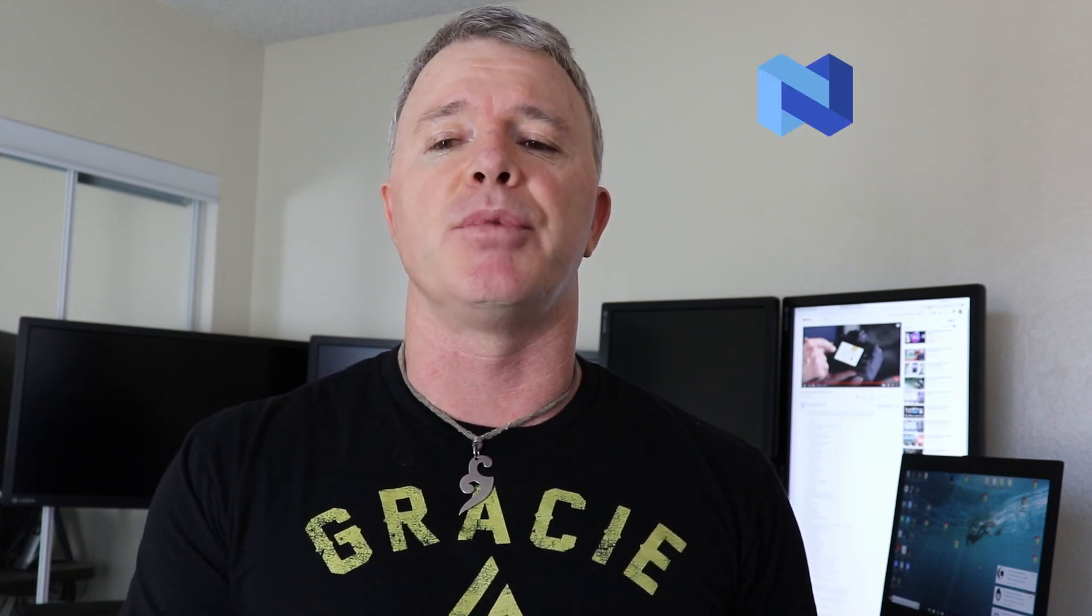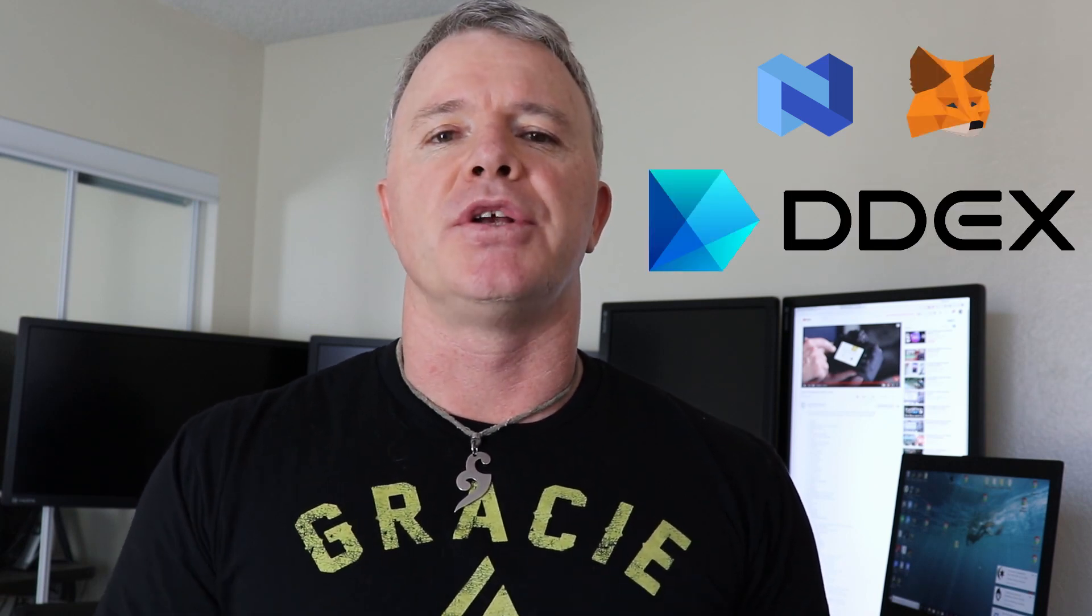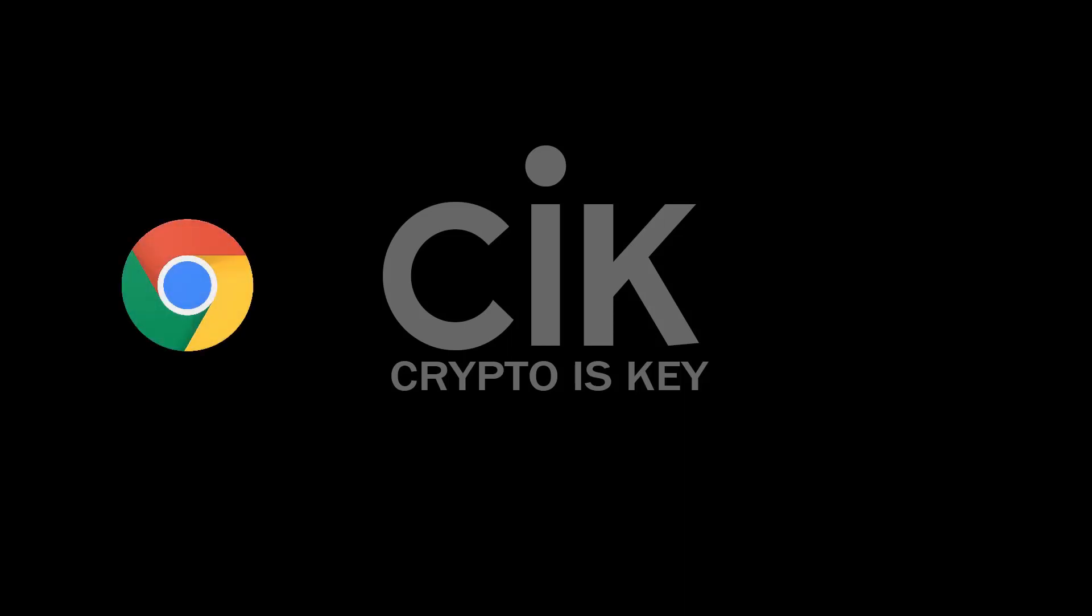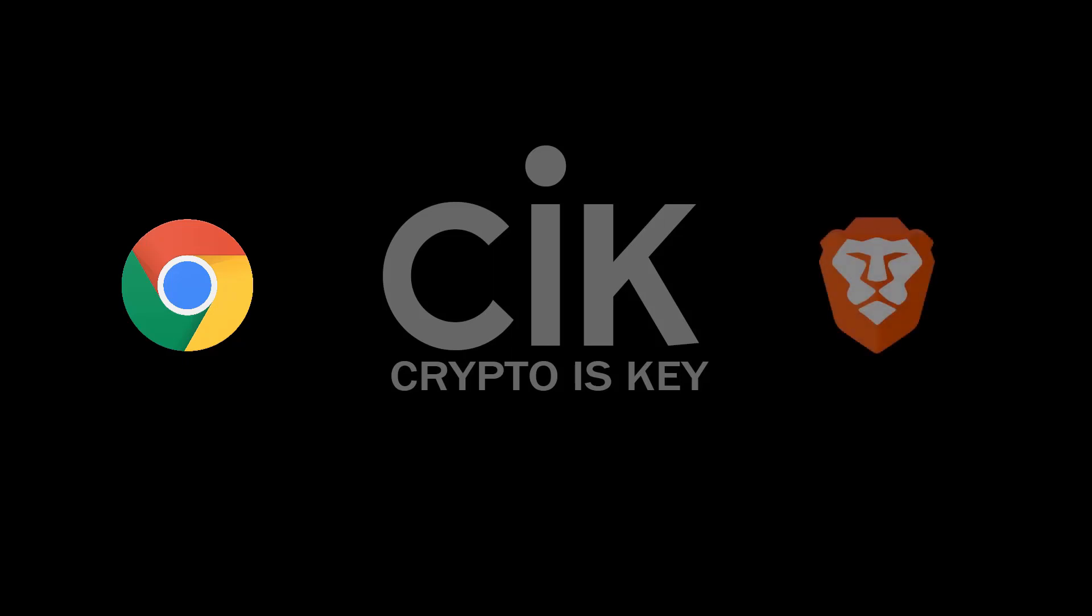In this video I will show you an easy way to access and purchase the Nexo tokens, which I'll be using as the example, and I'll be using the MetaMask wallet on the DDEX exchange.